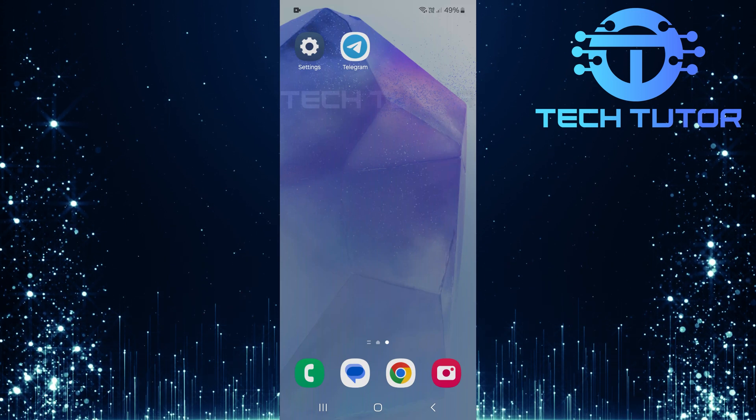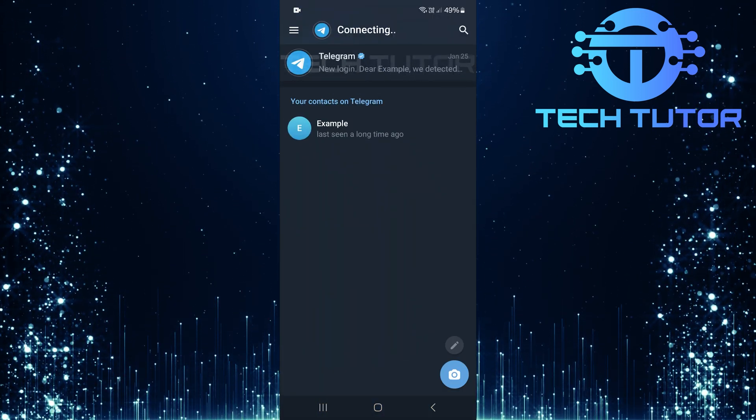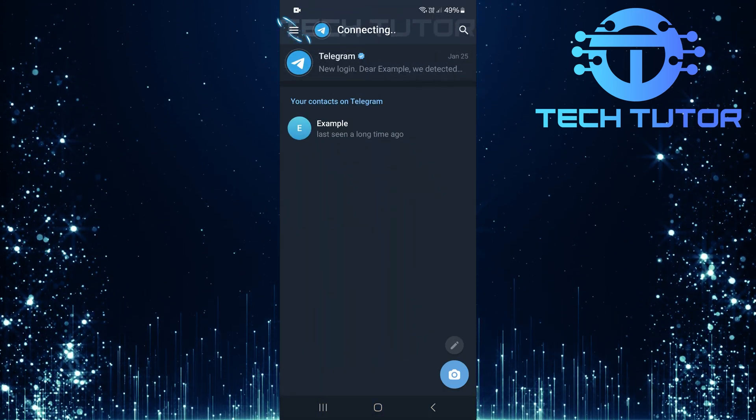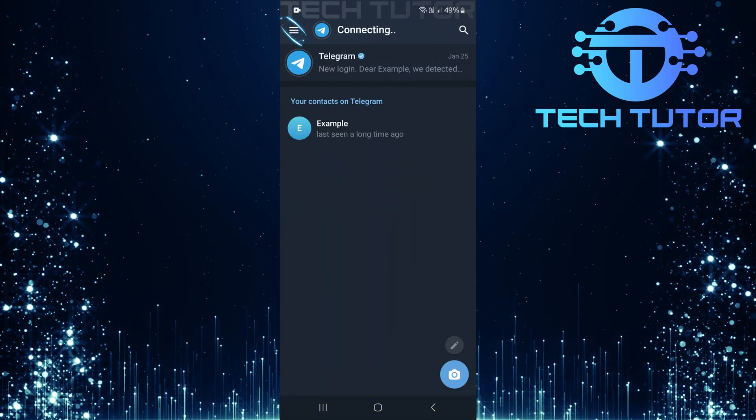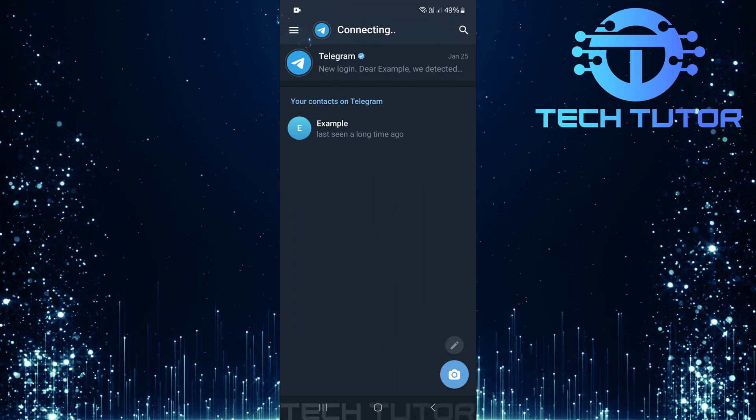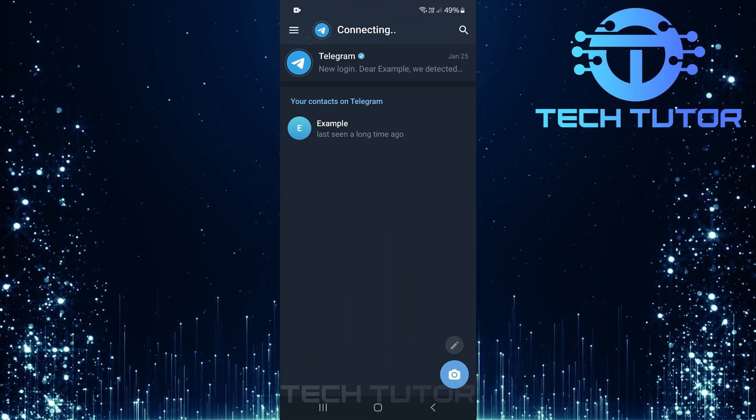First, open up the Telegram app on your device. Once you're in, tap on the three horizontal lines located at the top left corner of the screen.